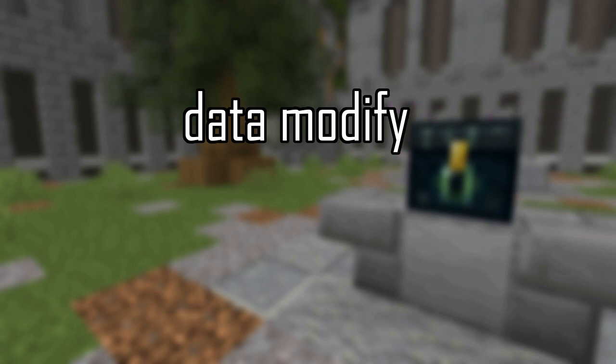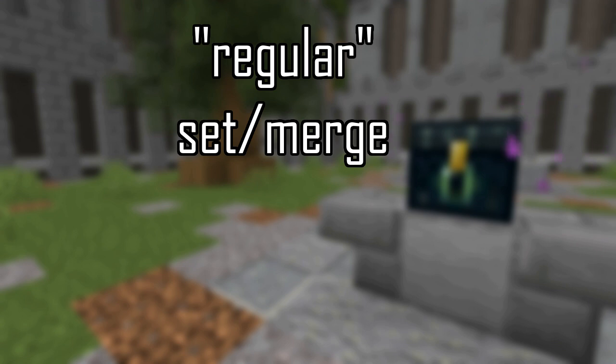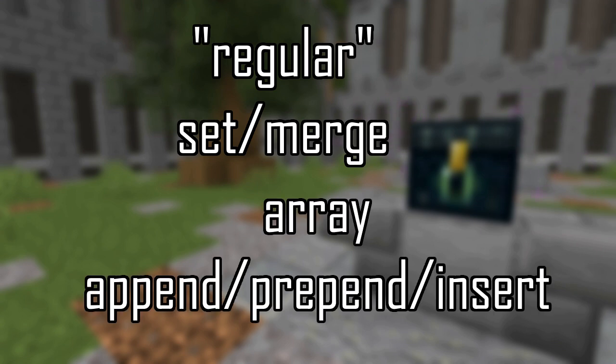So that's an overview of paths. Next, let's move on to data modify. There are five operations you can do with data modify. Set and merge are the regular operations. And append, prepend, and insert are the array operations. I'm going to start by talking about the set and merge operations. Additionally, I'll be going over the difference between value and from and how to use them.